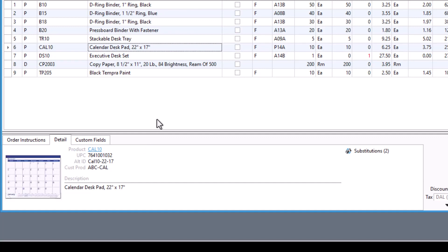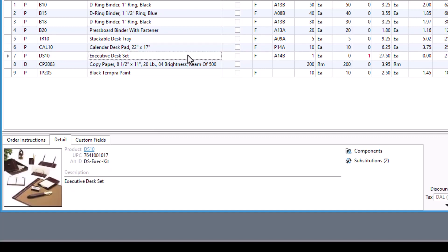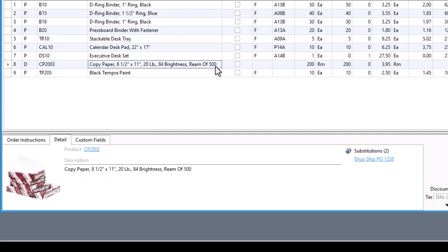You can also view and manage components and substitutions, find links to a related dropship PO, special order PO, or assembly session.